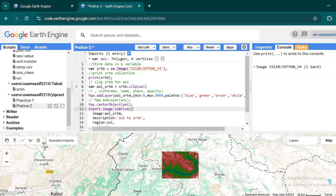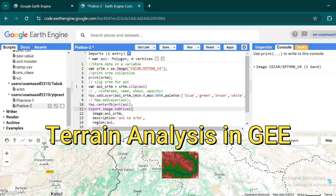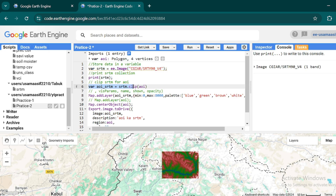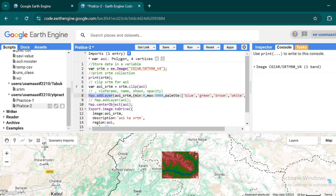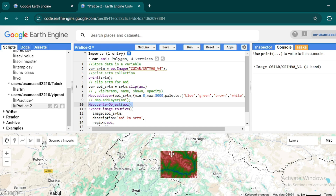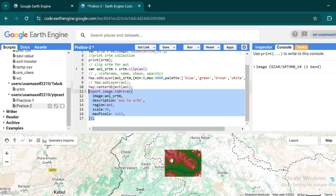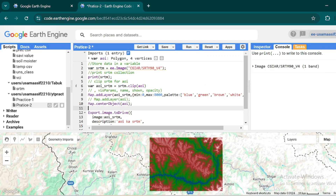Welcome to another tutorial. In this tutorial we will see how you can perform terrain analysis on Google Earth Engine. In the last tutorial we saw how to store a data collection into a variable, how to print that data collection, how to clip that dataset for your area of interest, how to show that data into the map layer using the map.addLayer function arguments, how to center your map layer to your area of interest, and how to export your data for your ArcGIS or QGIS projects. Now let's get started with terrain analysis.